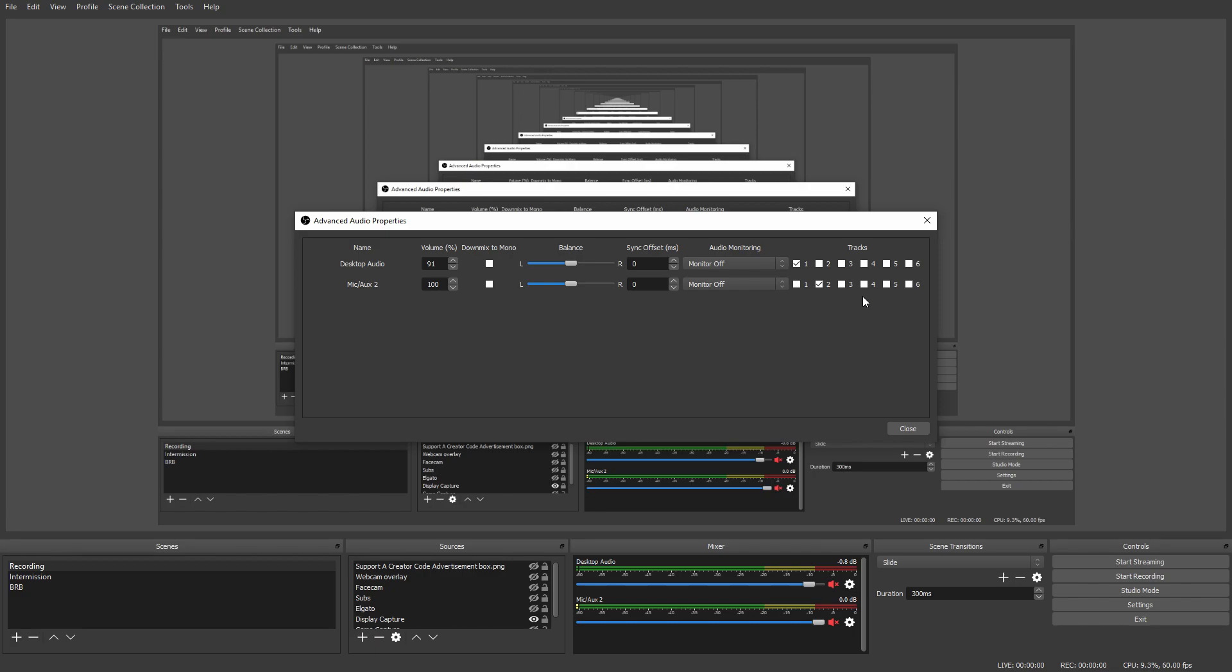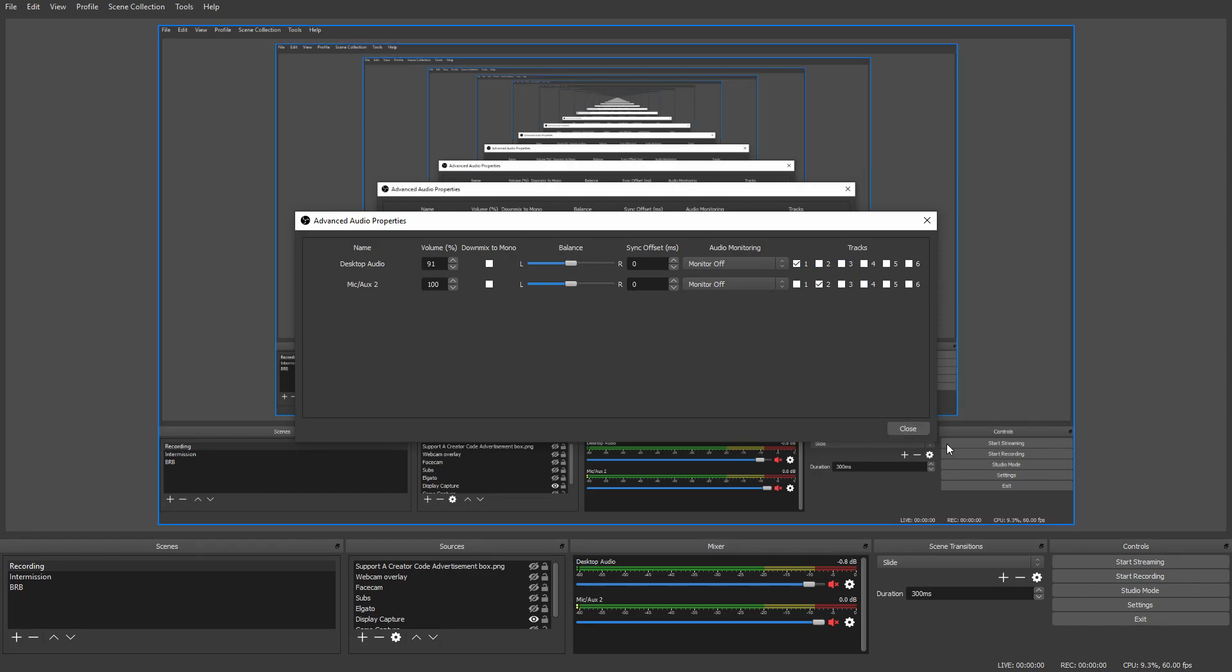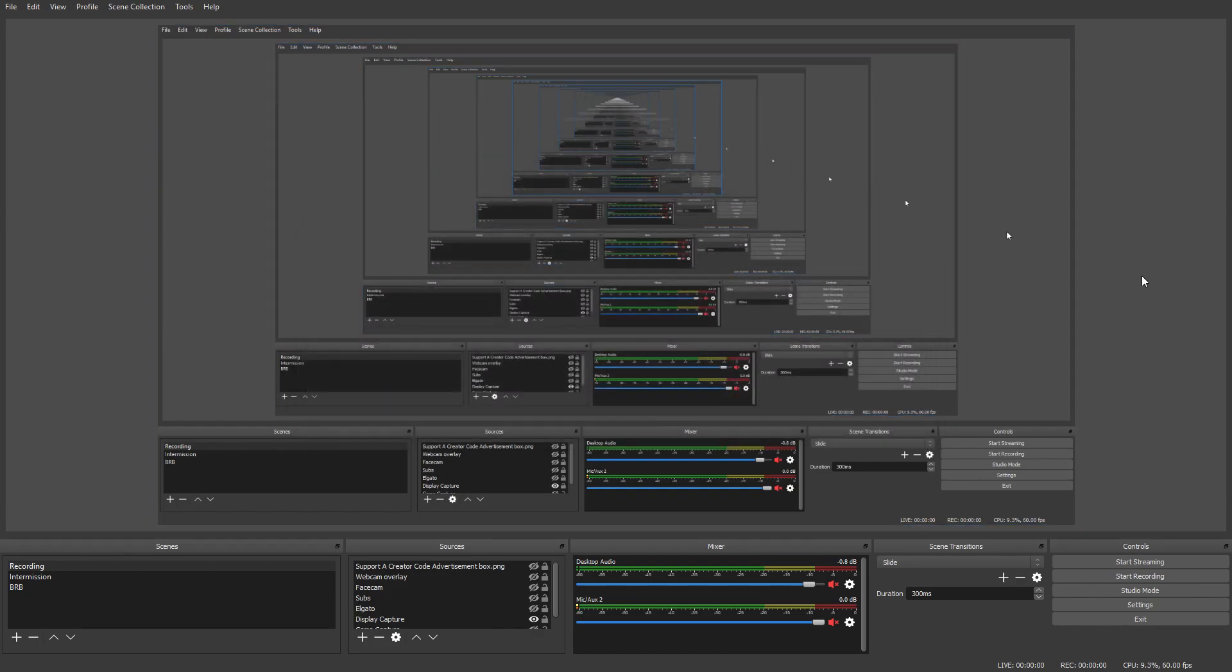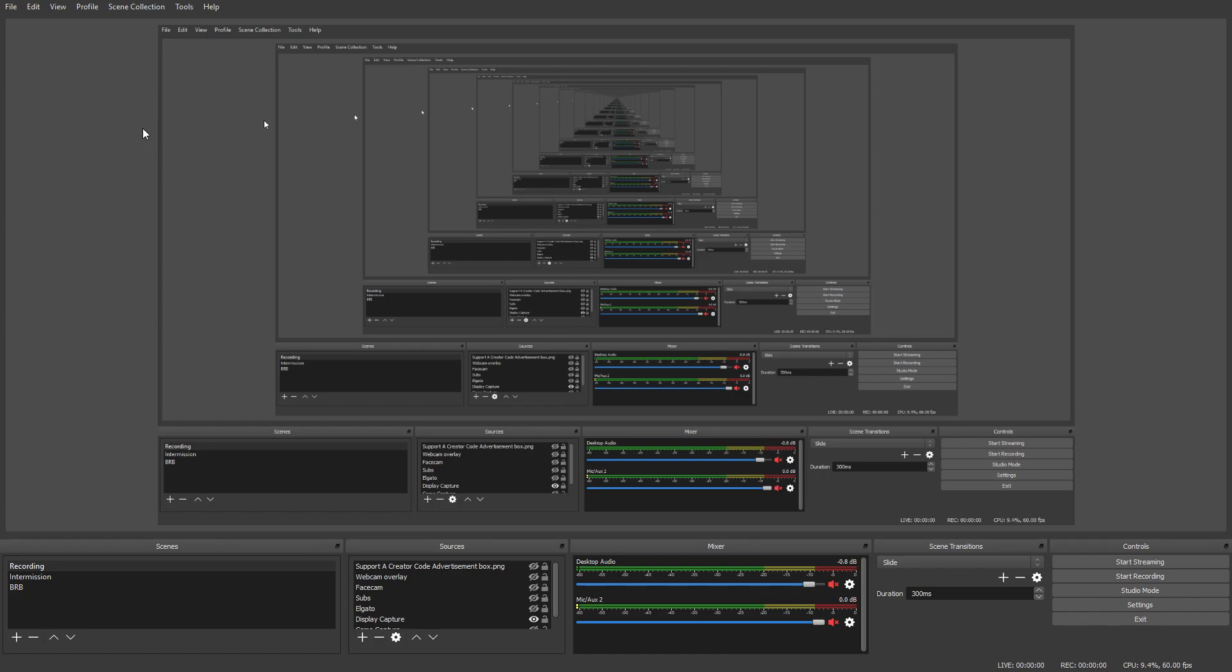So when your video is recording, it's recording two tracks. Then under Advanced Audio Properties, you want to set which of these tracks are recording what. For me, I have Track 1 as Desktop Audio and Track 2 as Mic. You don't want to have either of them in the other one, and you don't need to select any of the others. That is how to have your audio in two different tracks, which can be really useful if you have an issue where you need to mute one or the other.